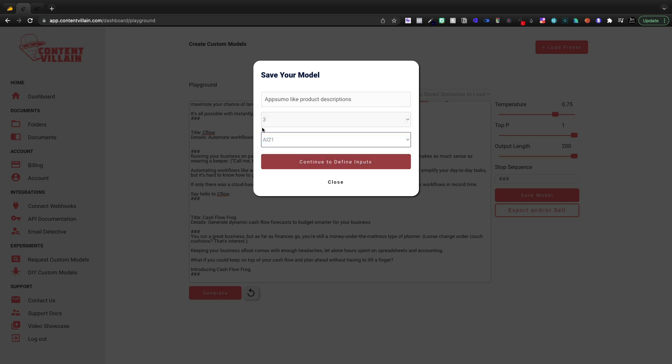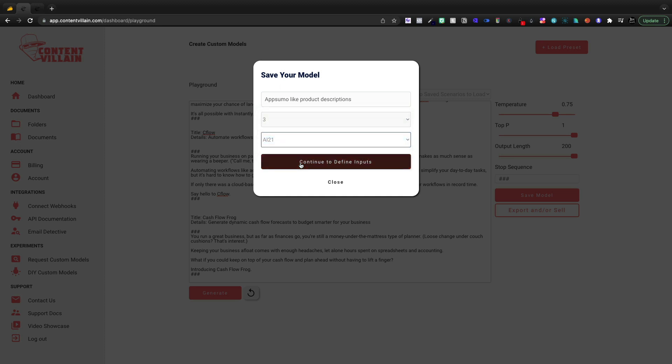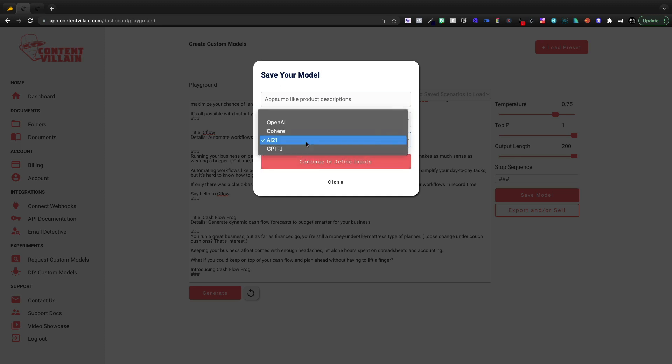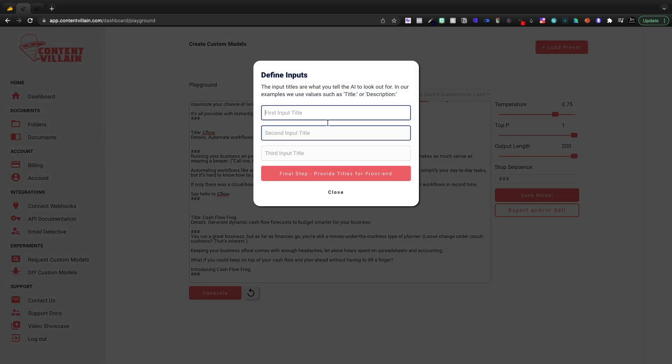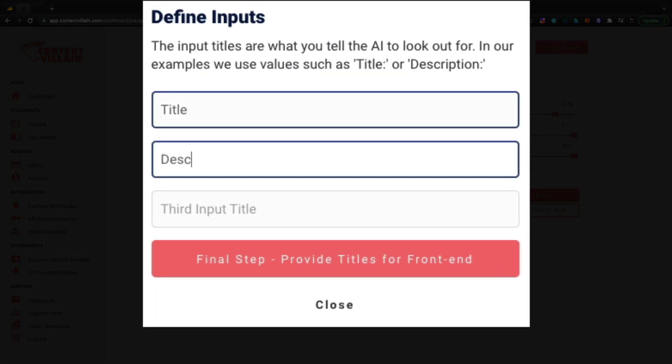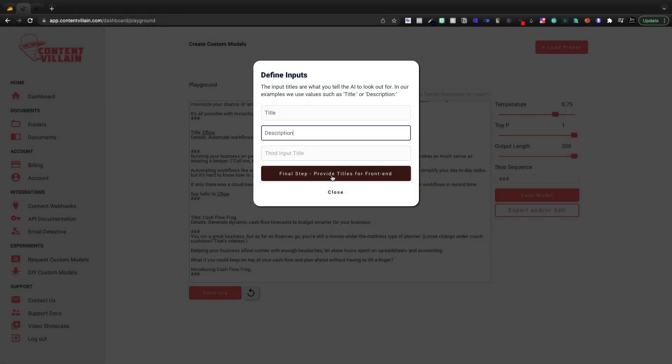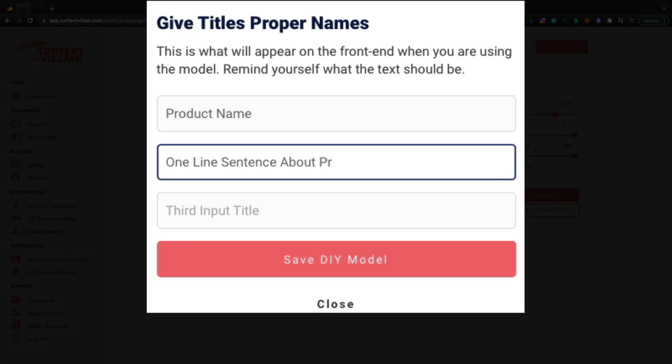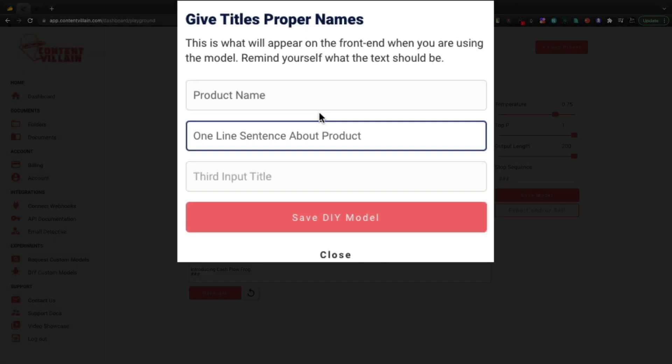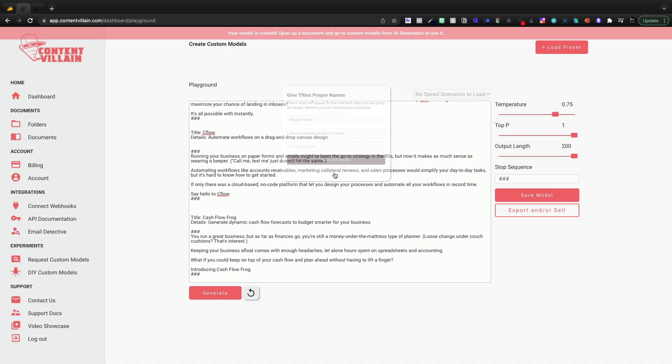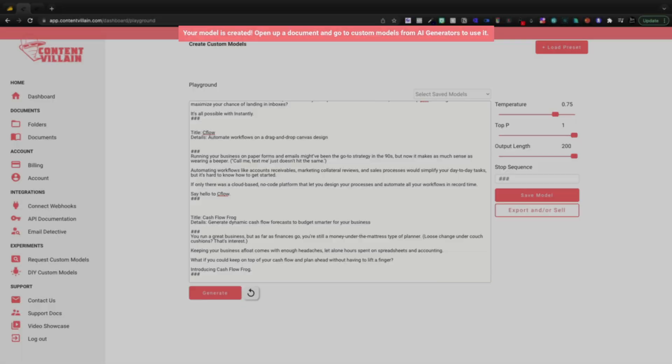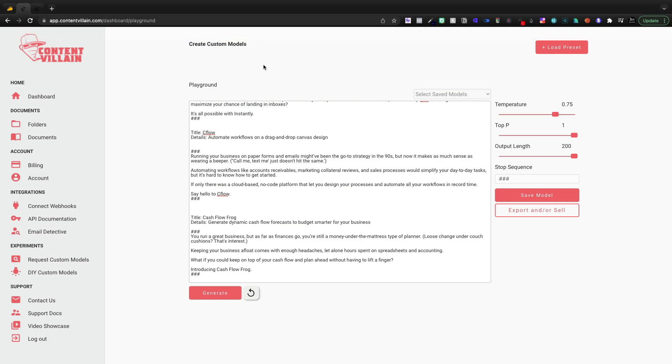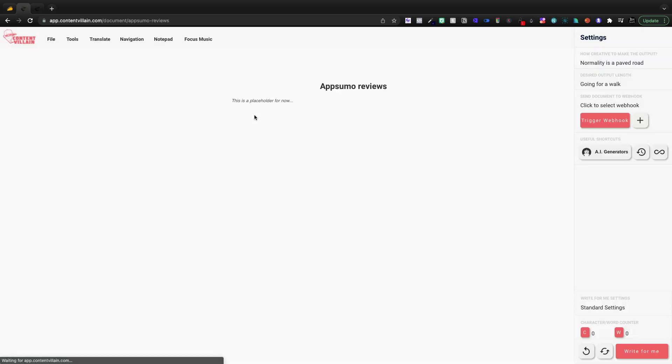So which should we go with? I don't know. Let's go with AI 21. That's kind of been the biggest rival that I've heard of in comparison to something like OpenAI. AI 21. Let's continue and define the inputs. So for our inputs, we're going to go with title and description, and that's all we really need. So now we'll provide on the front end what it'll be. On the front end, I'm going to go with product name and then a one line sentence about the product. And then I'm going to save the DIY model. And here it says that it has been created.